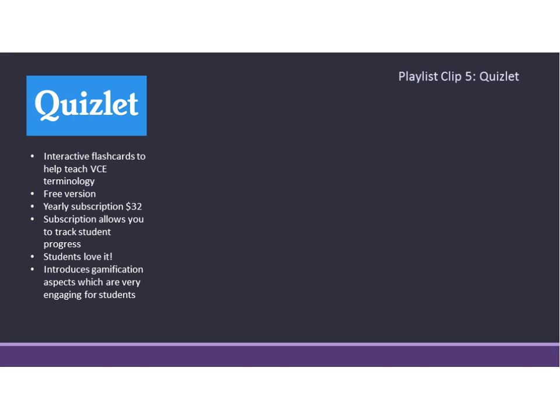Quizlet is an interactive flashcard tool which can help teach terminology. There's a free version which is really very good, and a yearly subscription only costs about $32. The subscription allows you to track your students' progress. Students absolutely love it and I find it's a really great way to introduce gamification, which is really engaging. You can create a whole heap of decks of terms and definitions and set your students to work through them. There are six different modes — the student can see it as a flashcard, or there are lots of other ways to interact with the deck. There are thousands or millions of pre-created flashcards you can search and modify to suit your own needs.